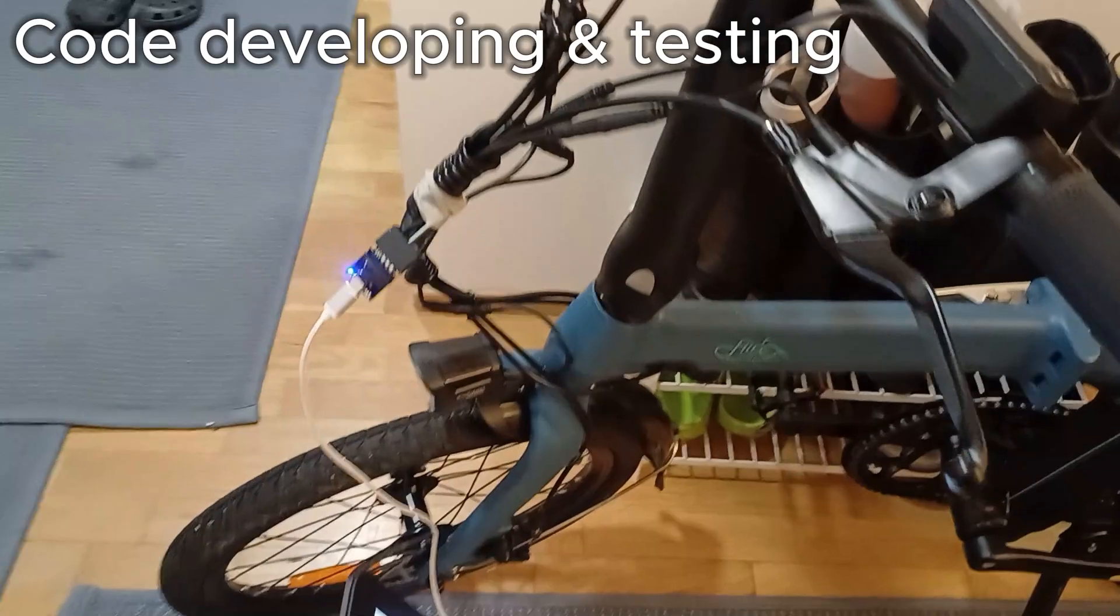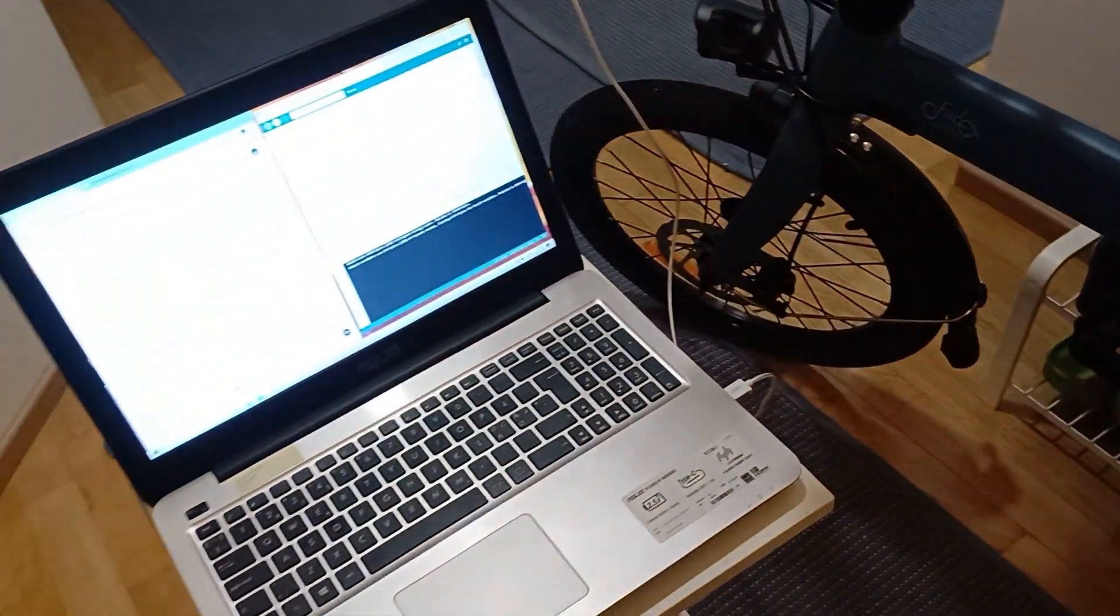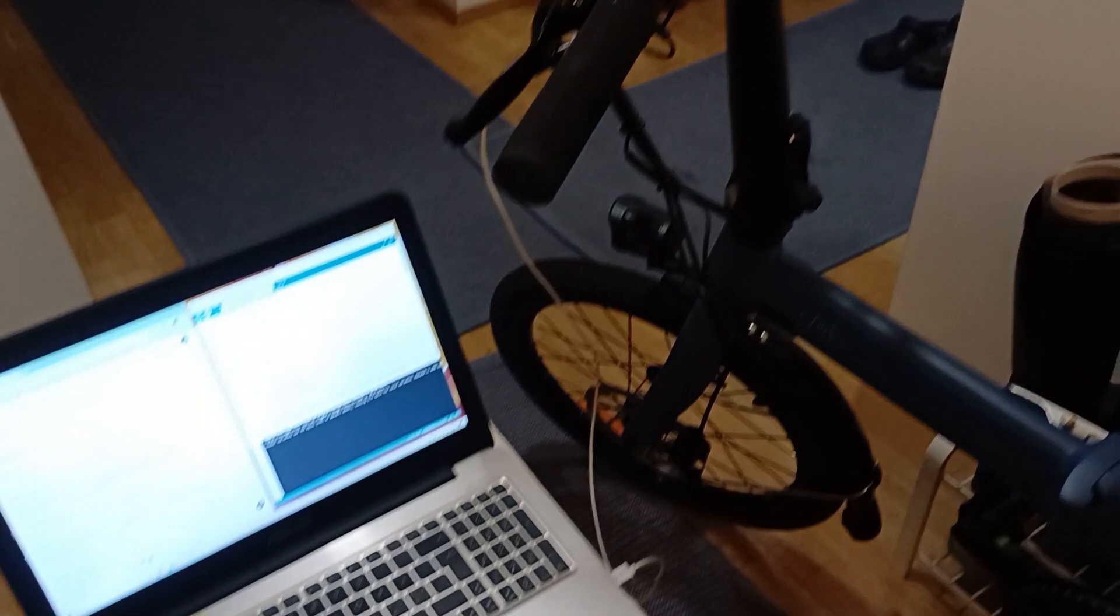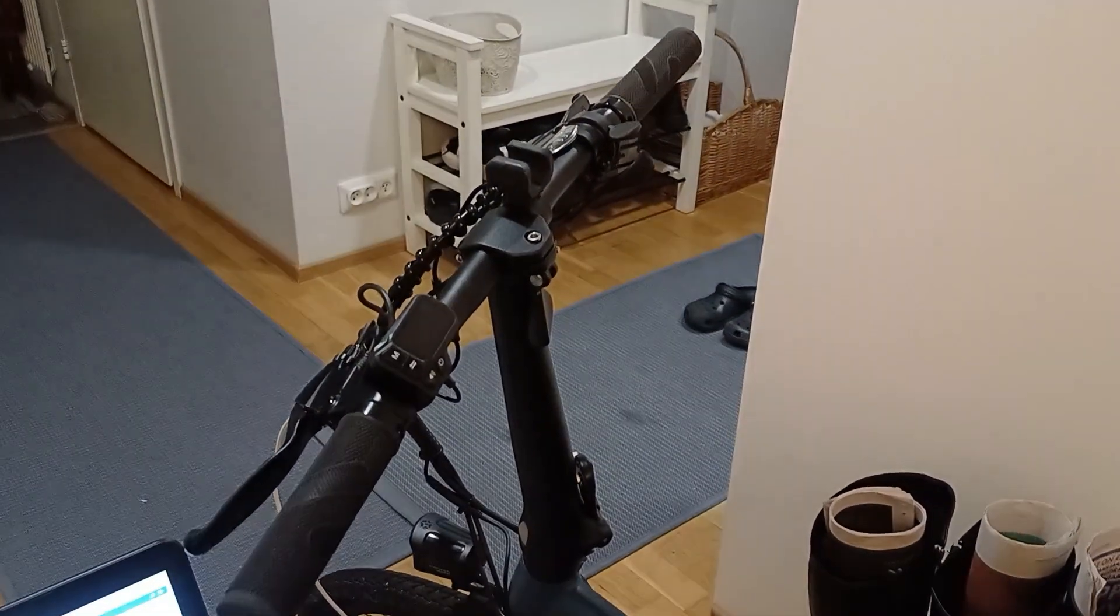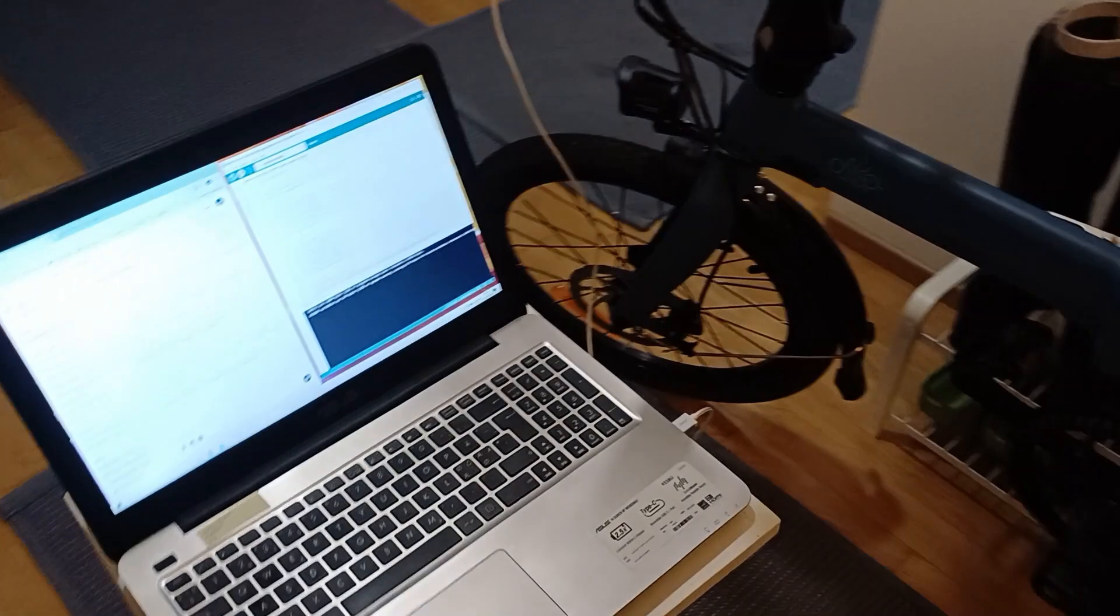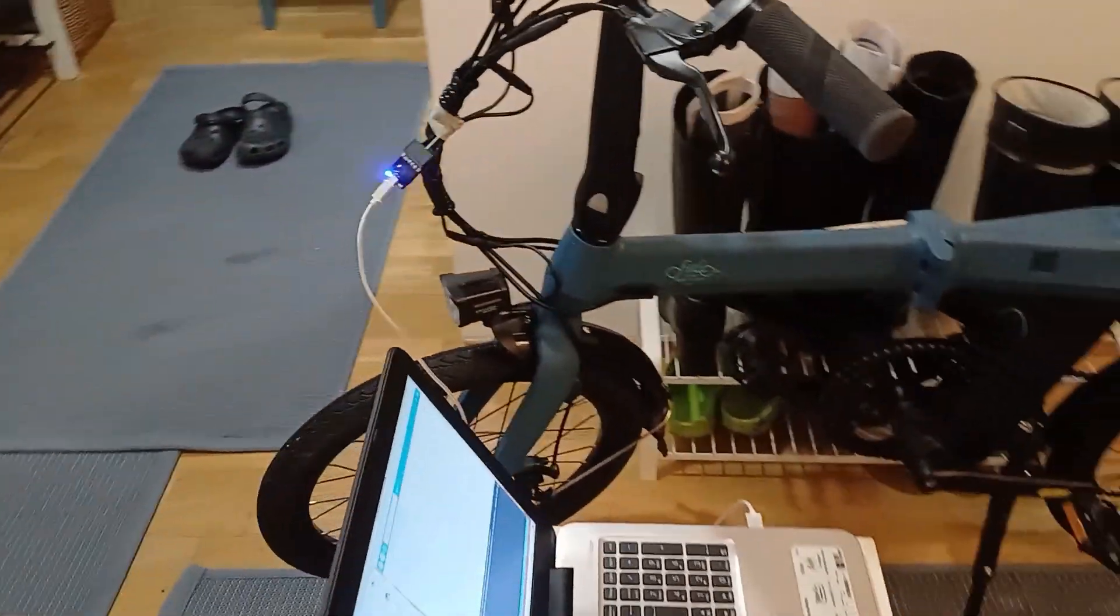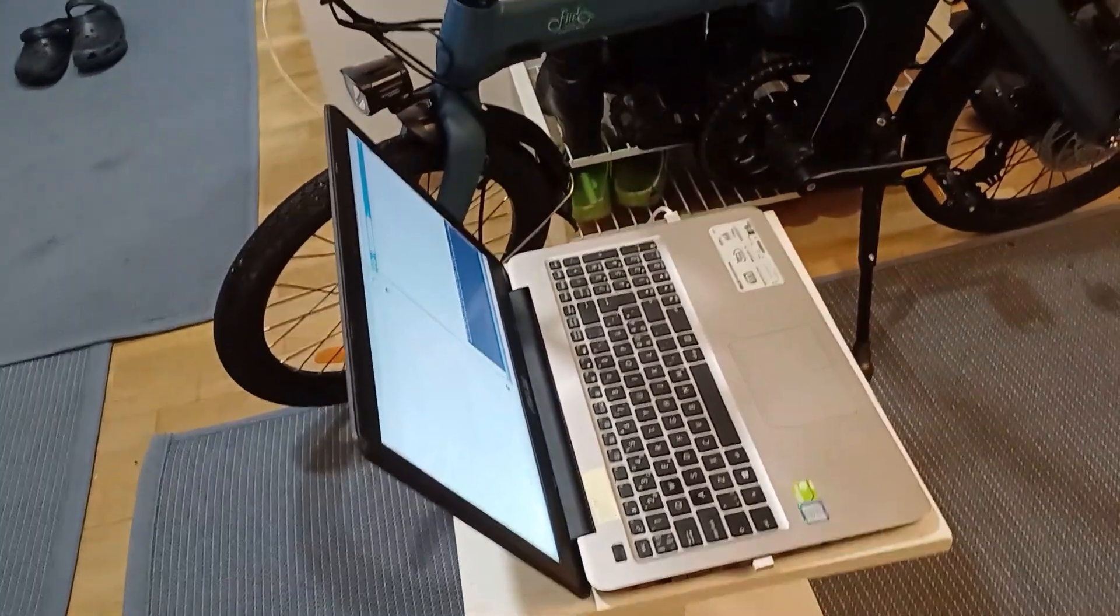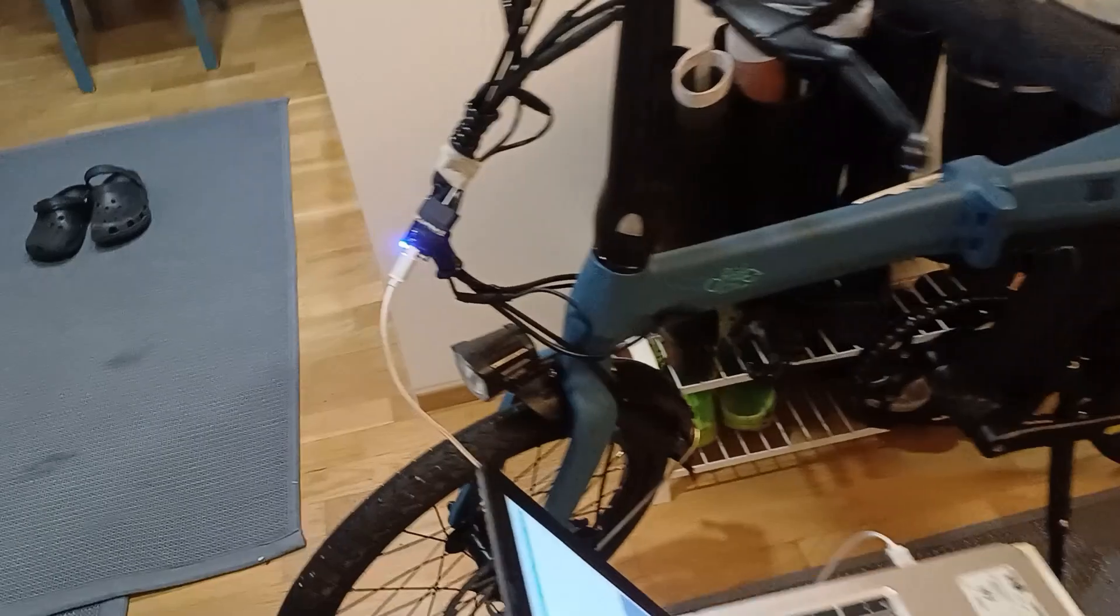During test rides I made lots of changes to the program. Now the minimum speed is 6 km per hour and there's a soft start feature to prevent sudden rush of the bike. Development continues as I ride more the bike.